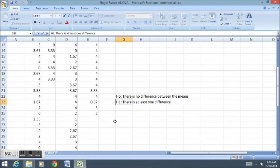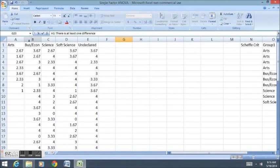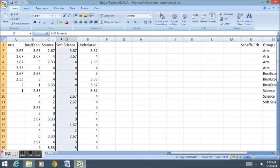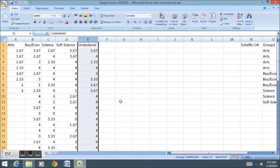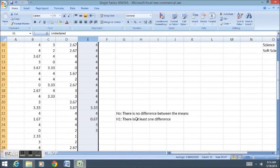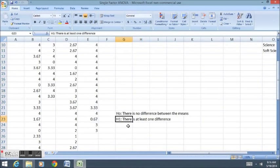The alternative hypothesis is that there is at least one difference. In this case, it might be between the sciences and soft sciences. It might be between the arts and undeclared. We're not making a specific hypothesis here. We're making a general hypothesis. We're saying there's at least one difference somewhere.